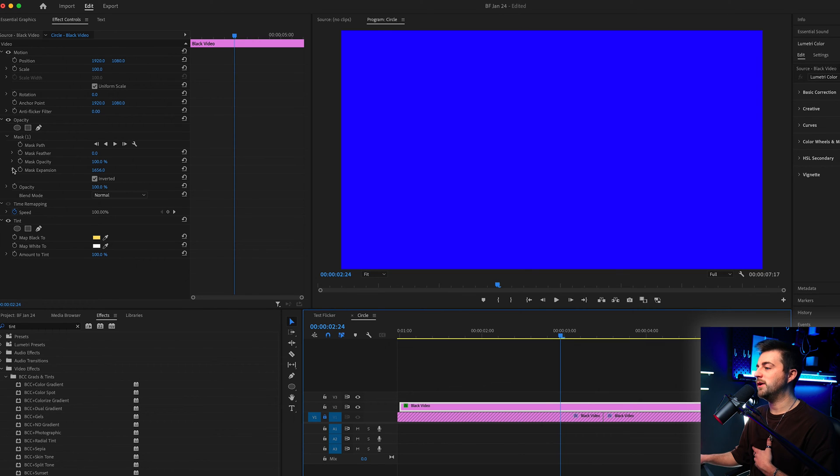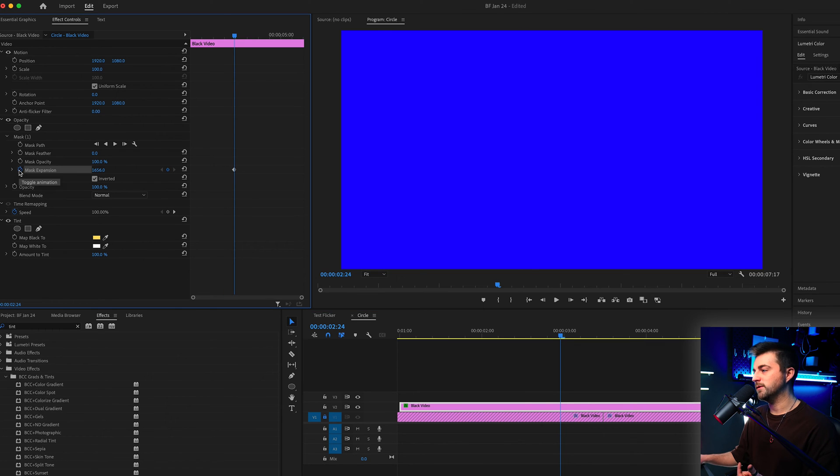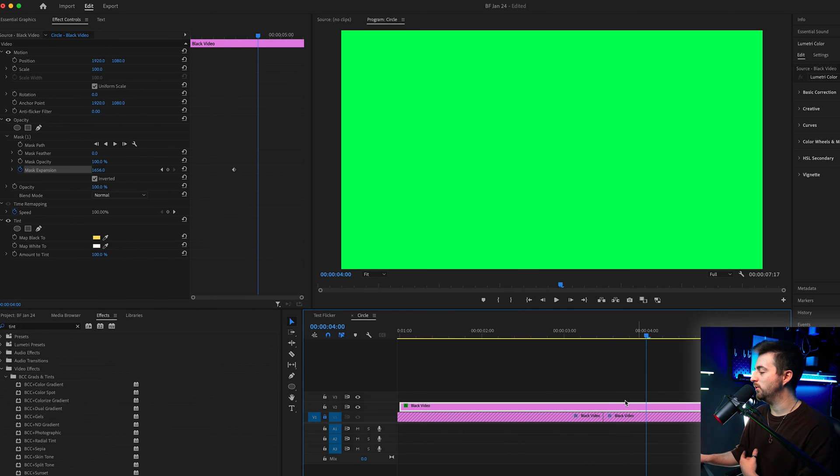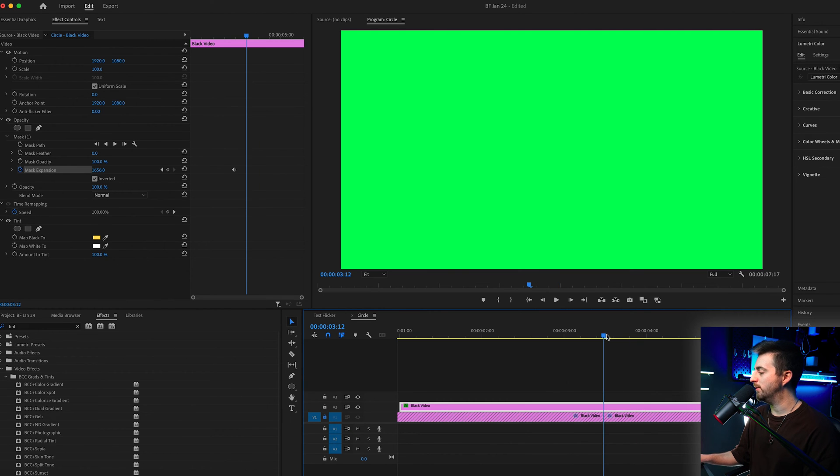Create a brand new keyframe on the mask expansion, then we'll go a similar distance past the transition point. So we're finding that halfway point and then going even further, and we'll create a brand new keyframe at the same point.